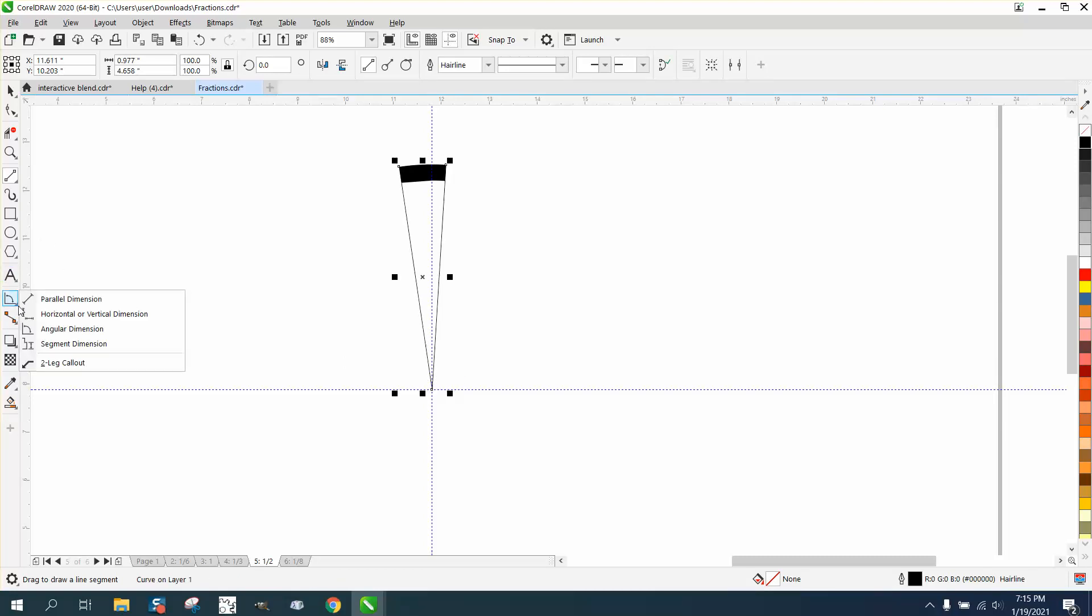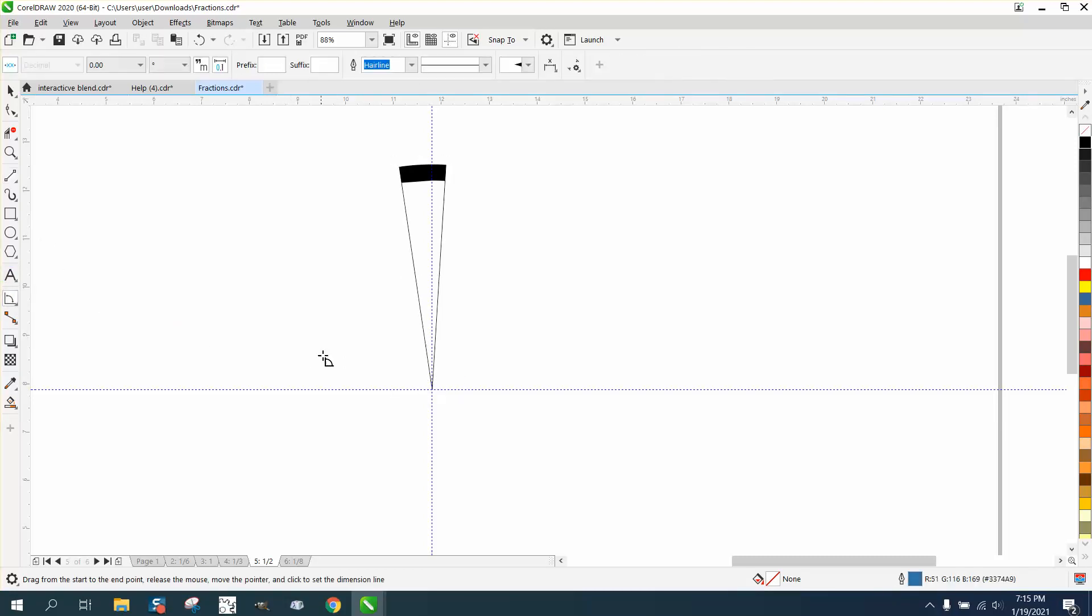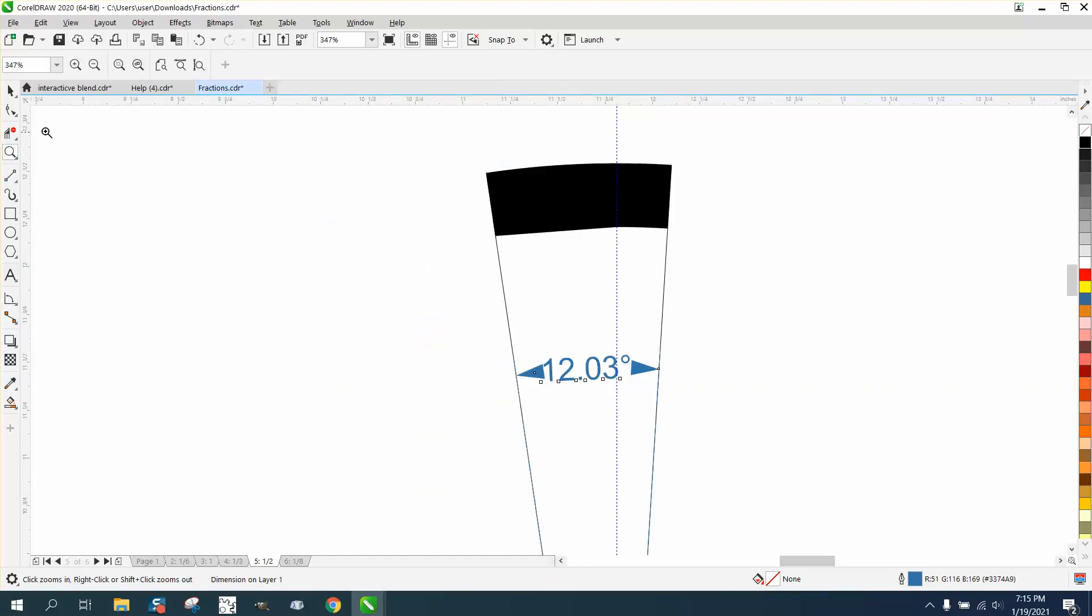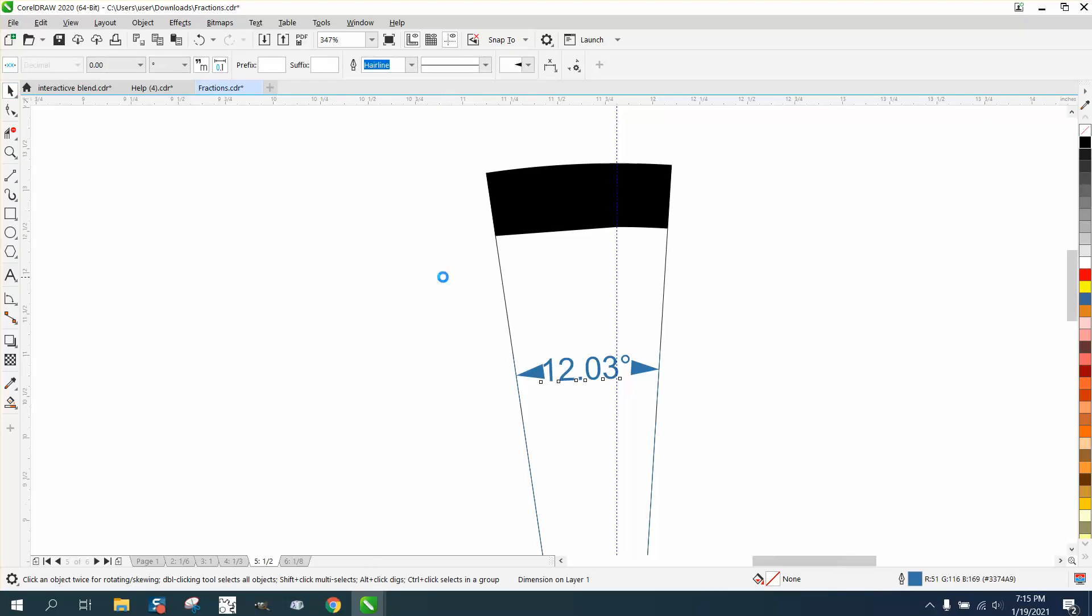I'm going to get my Angular Dimension Tool and go on one side of it and then come over, and we're at 12.3 degrees. For this exercise, we're going to use eight degrees. So how do you make that eight degrees?